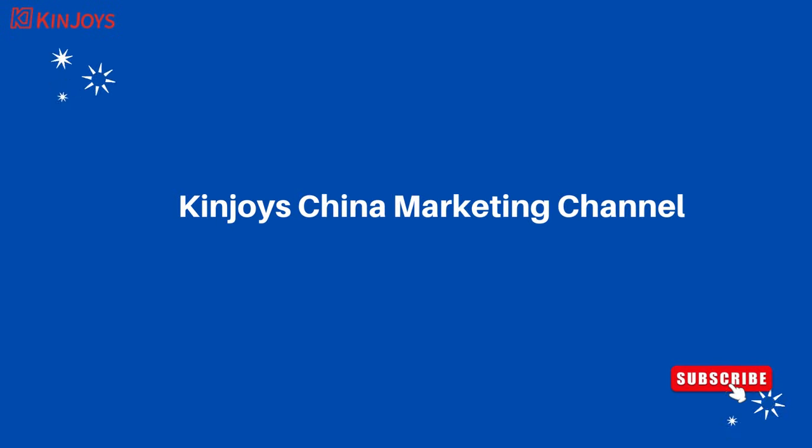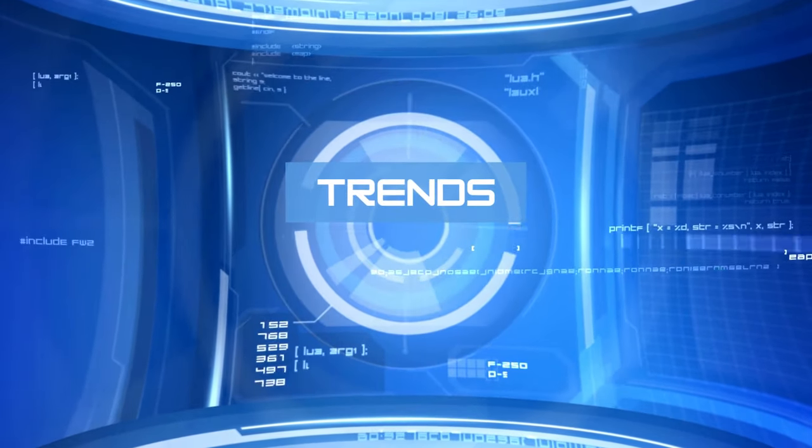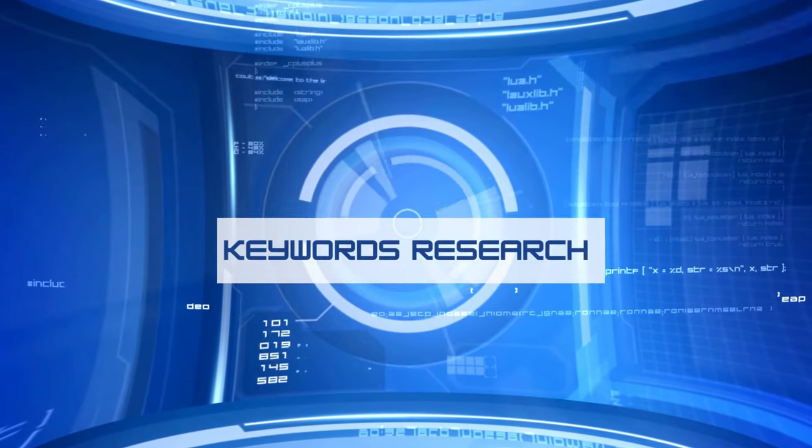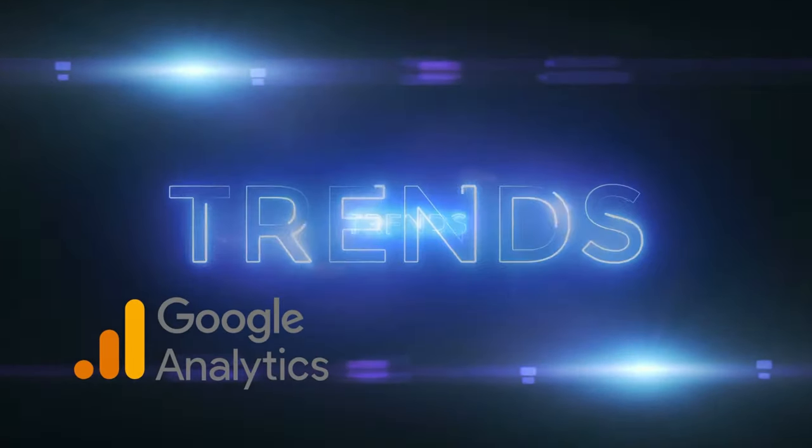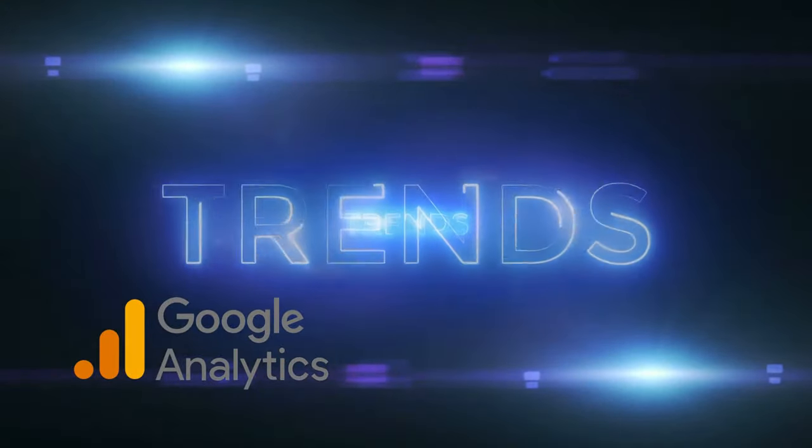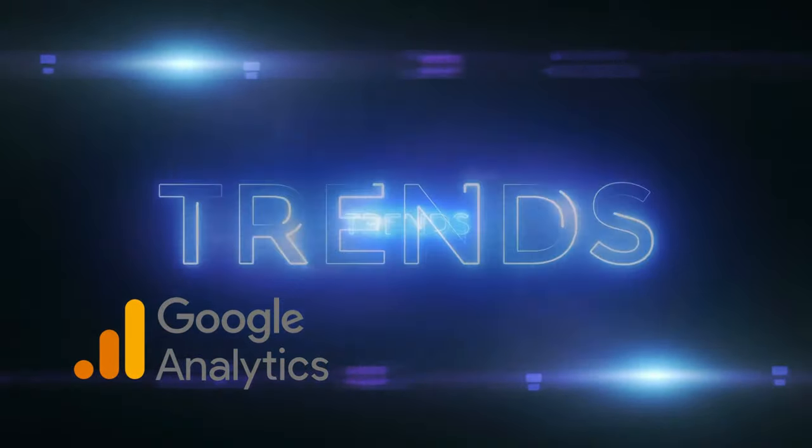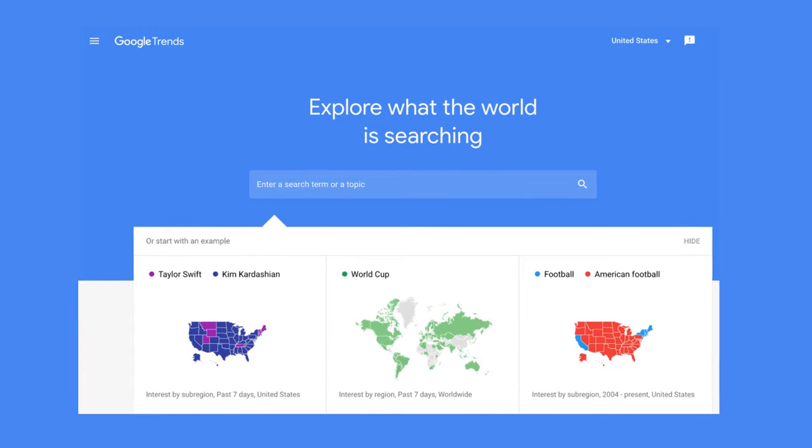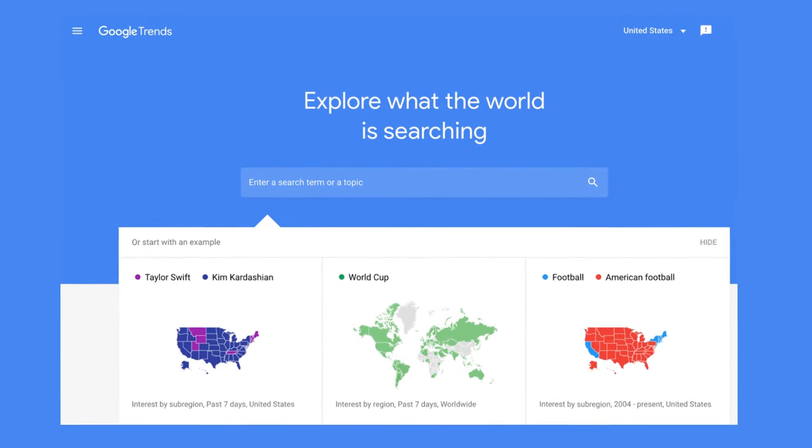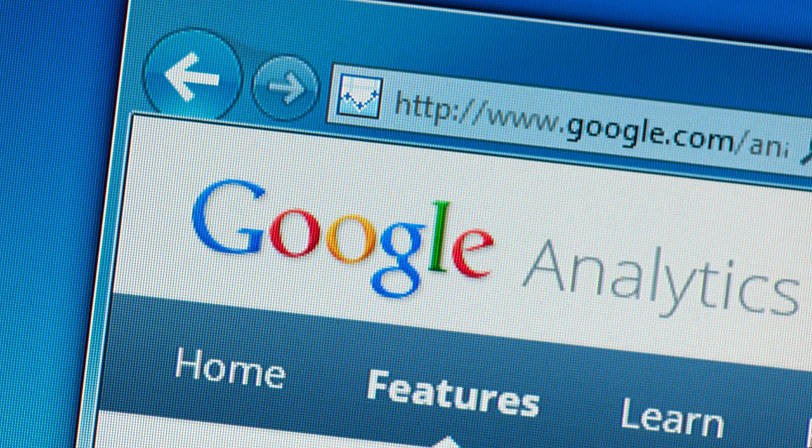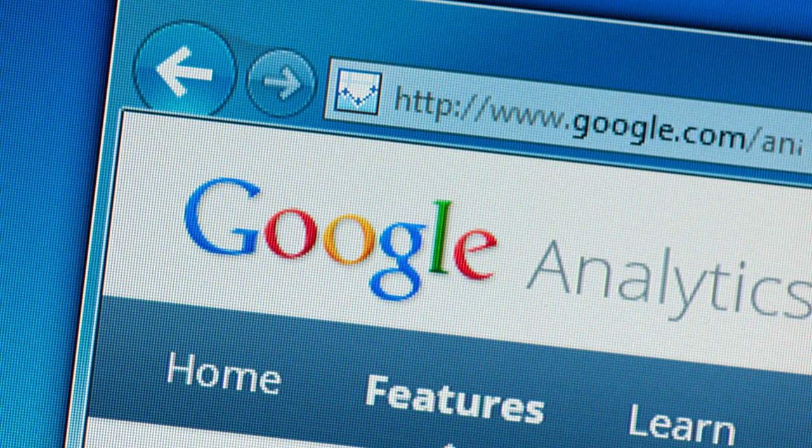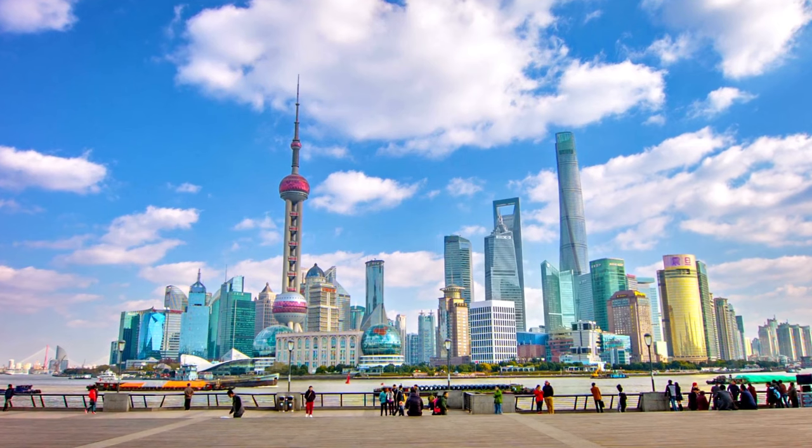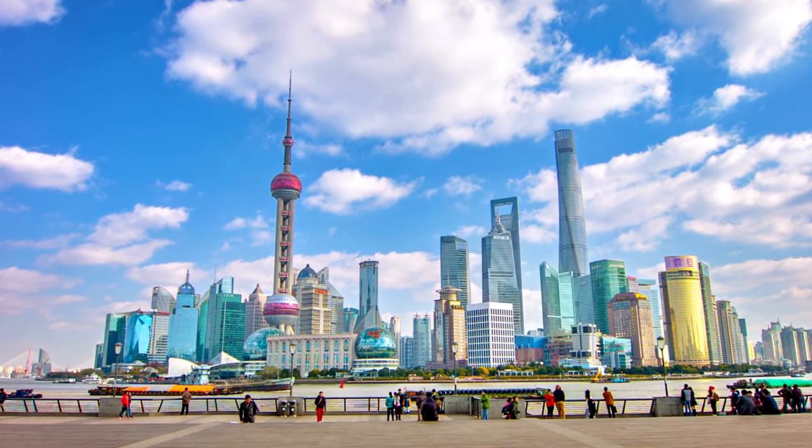Welcome to Kinjoy's China Marketing Channel. When we talk about trends and keyword research, Google Trends and Google Analytics will come to your mind. But it doesn't work well in China market. Google Trends analyzes the popularity of top search queries in Google search across various regions and languages. Both Google Trends and Google Analytics are blocked in mainland China. If you want to get accurate data for your business in China's market...